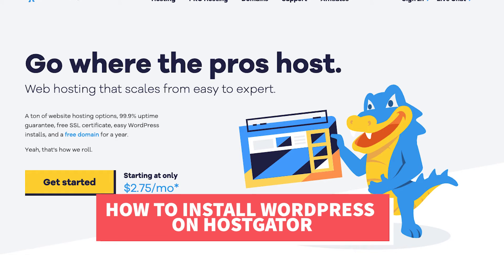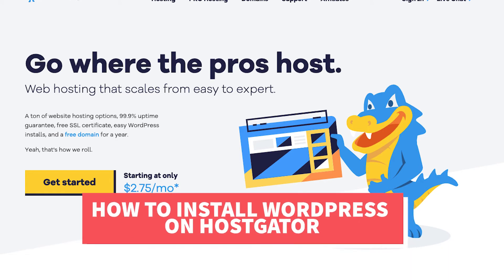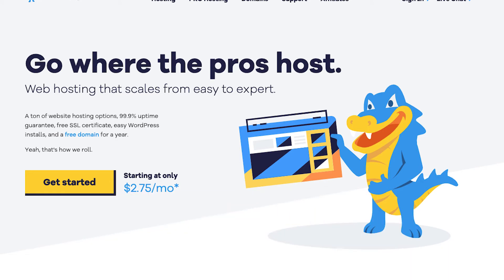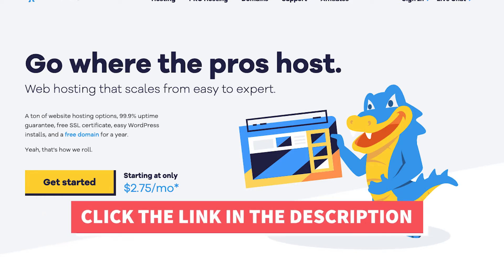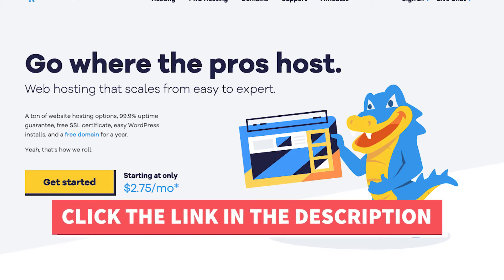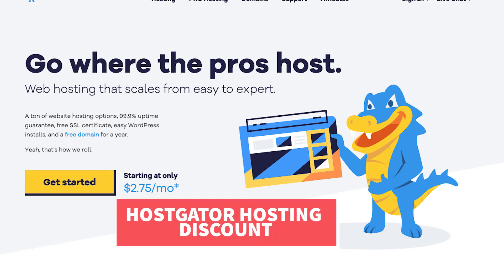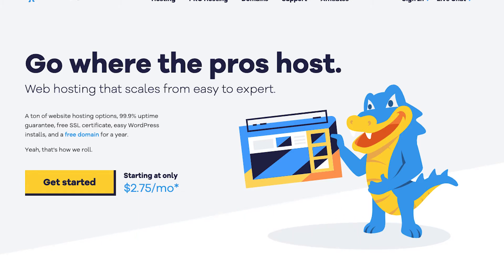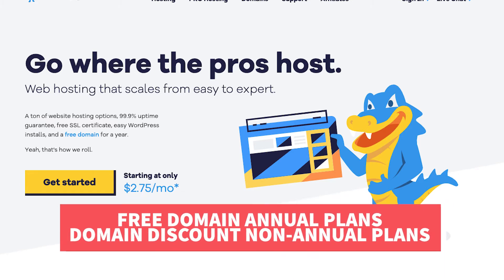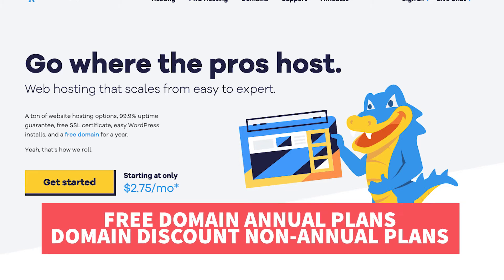I'll also be providing you with an exclusive Hostgator promo code that Hostgator has provided me with so you can save some money on your Hostgator domain name and web hosting purchase. Along with the Hostgator hosting discount, you'll receive a free domain name for annual plans or a domain discount for non-annual plans.